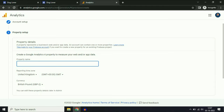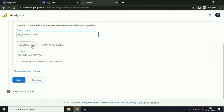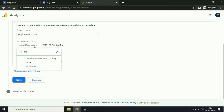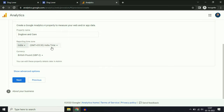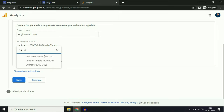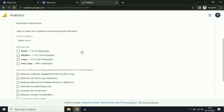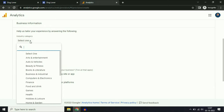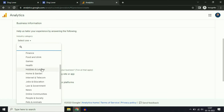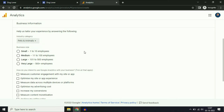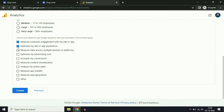Now enter your account name. Take the Google product and services option, then click next. Now you have to enter your property name — I will type my website name. Then enter your time zone and currency. I will use the dollar option; you can choose as per your requirement. Click next. Now submit some information about your business — for example, category will be pets and animals. Click all the relevant options, as it will help Google Analytics to optimize your website.